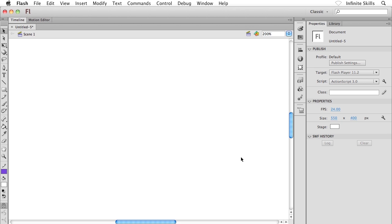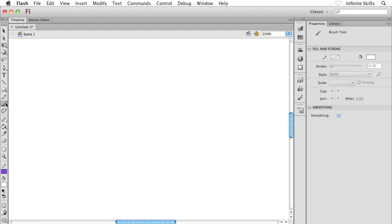We've been drawing strokes with the pencil tool and also the line tool. Now what I want to do is paint with fills, and we're going to do that using the paintbrush tool. Go ahead and grab the paintbrush tool out of your toolbox. Tap the B key on your keyboard if you are a keyboard shortcut enthusiast.